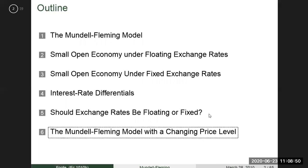In this chapter, we will develop the Mundell-Fleming model, which is built on the IS-LM model we created in the last chapter. The IS-LM model was studied as a closed economy model. This is an extension to an open economy. We also had a fixed price level. Due to the open economy, it is more advanced. We have developed this model, which received the Nobel Prize.